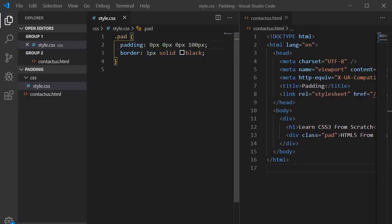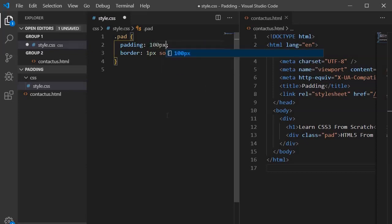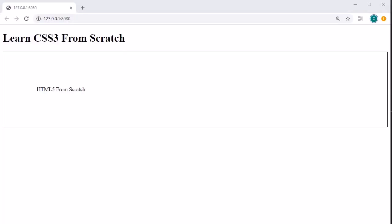If you provide a single value, that same value is applied to top, right, bottom, and left. Write 100 pixels and see the visual difference — from top, right, bottom, and left the value is the same, 100 pixels. From the right side you may not easily visualize it, but it is 100 pixels.